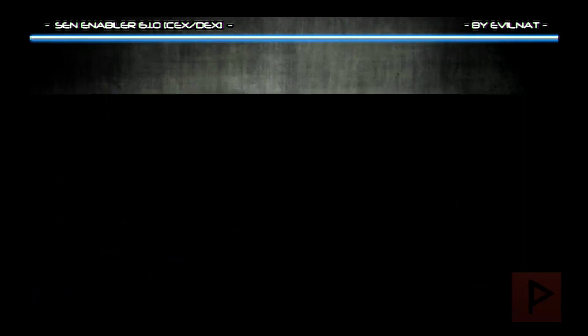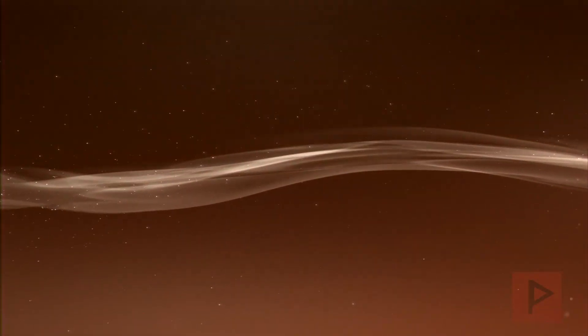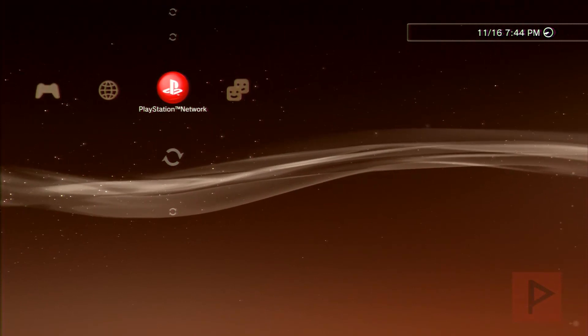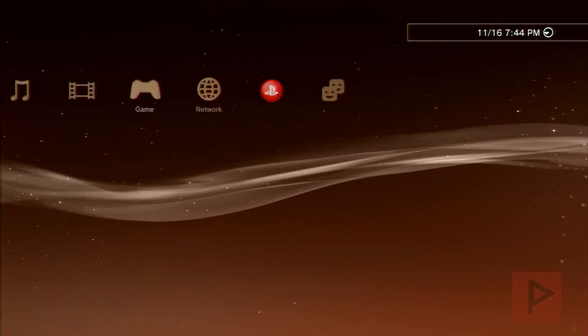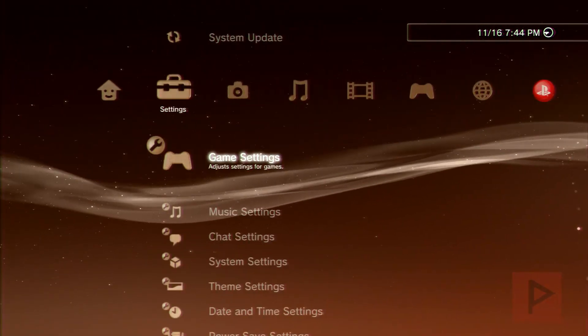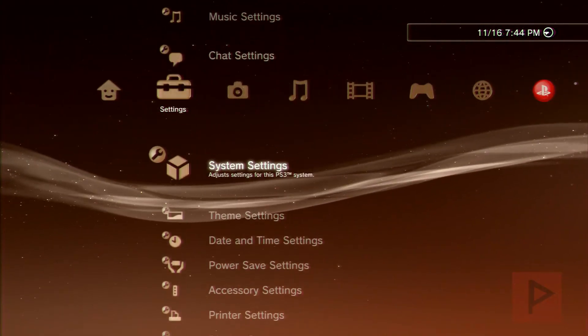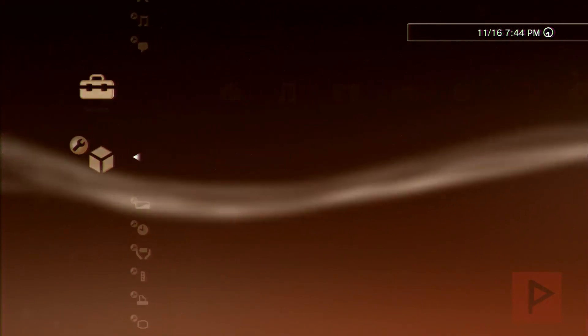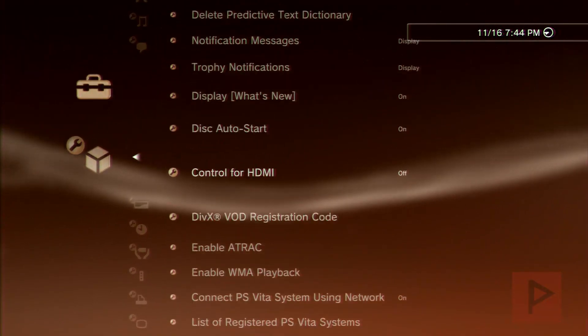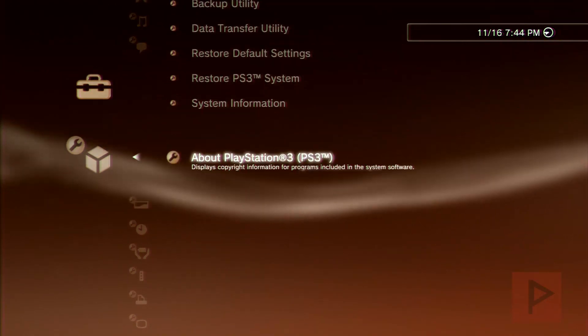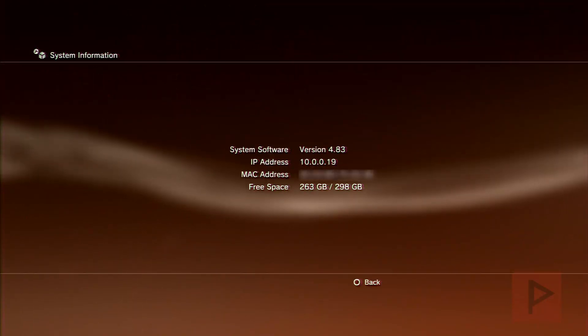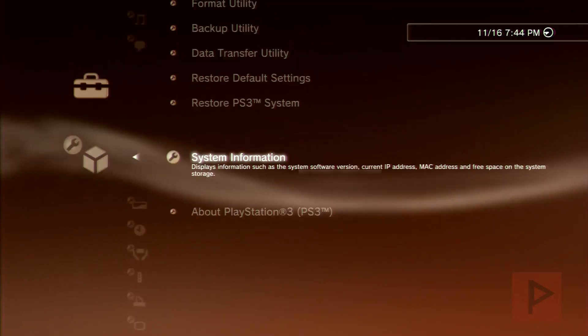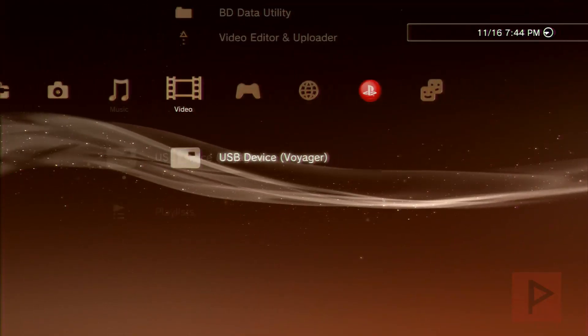Okay, so let's reboot the system. All right, so let's go to system settings and scroll down and see. System information 4.83. Great.